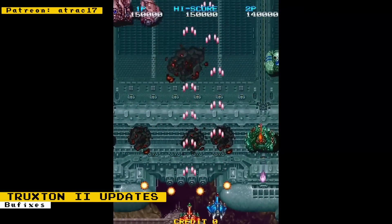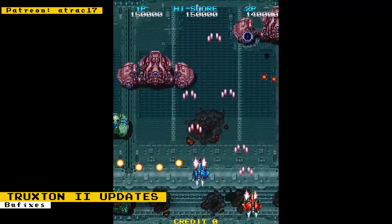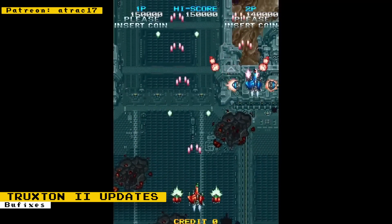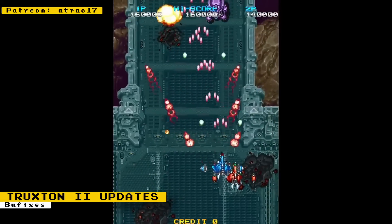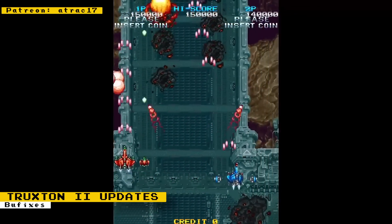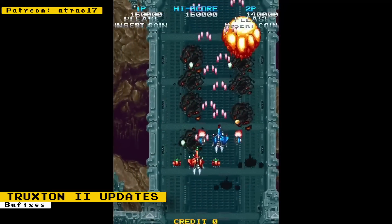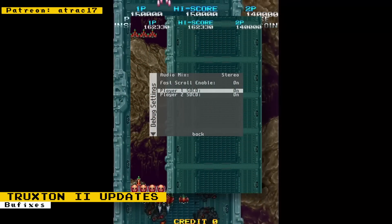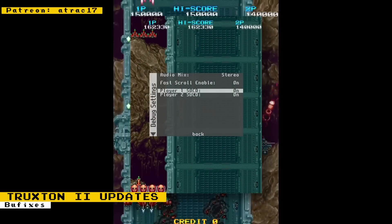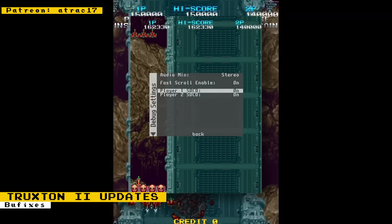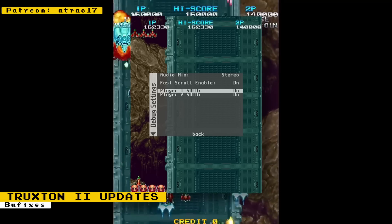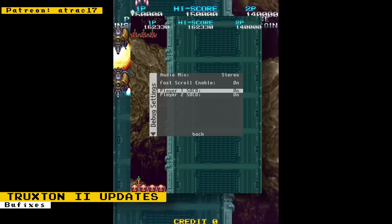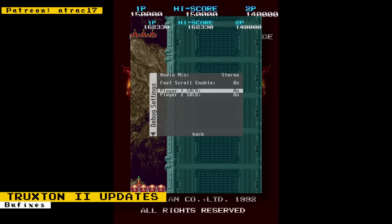Track 17 has made updates to the Truxton 2 core. These include a stereo toggle — the arcade's music was done in stereo but mixed down to mono, so now you can listen in stereo. There's also a toggle for fast scrolling, believed to be a debug feature used by developers. An option to fix a sprite warping bug was added too; since the warping existed on real hardware, permanently fixing it loses accuracy, but you can disable it via the SOCD toggle for player one or two.